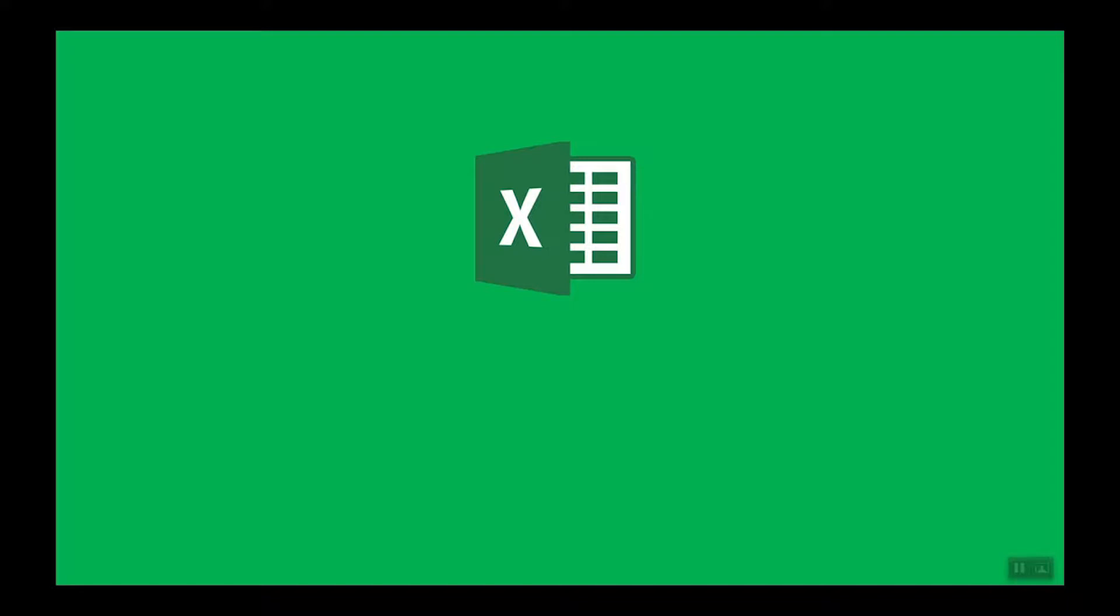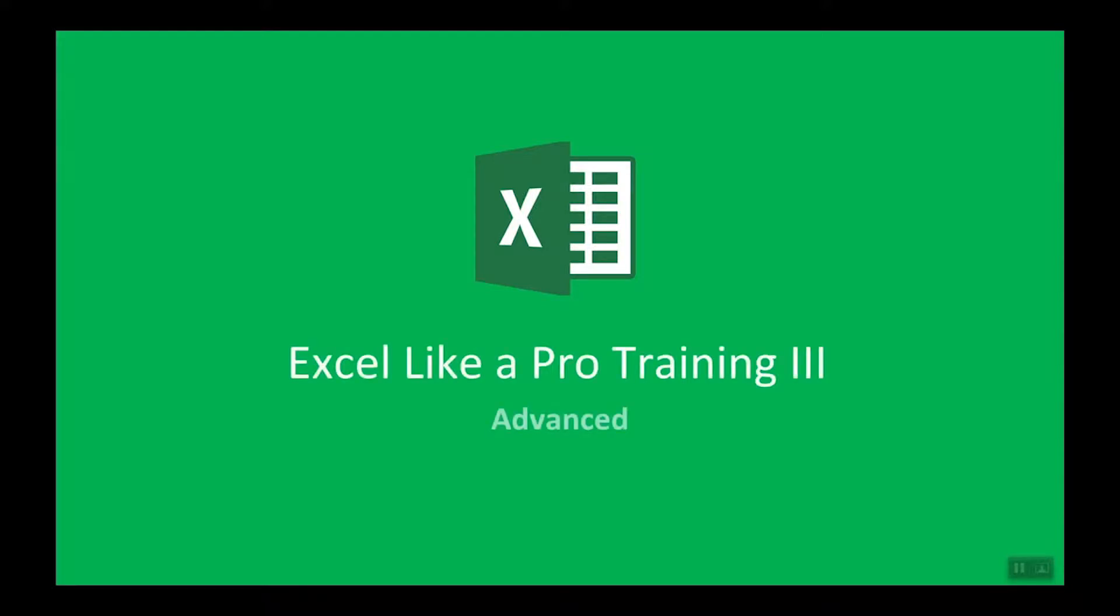Hello, I'm Rob. Thank you for joining today's webinar. It's part 3 of our Excel Like a Pro training series. This is the advanced session.